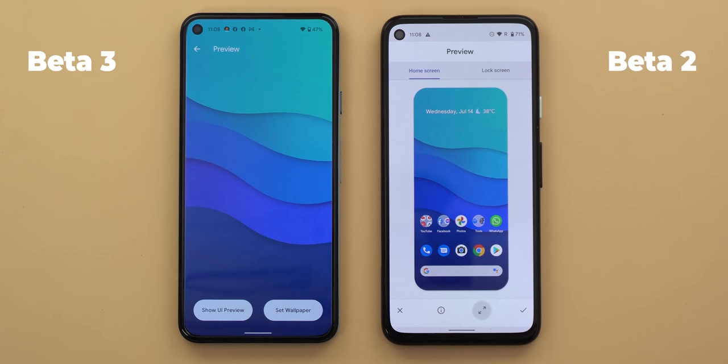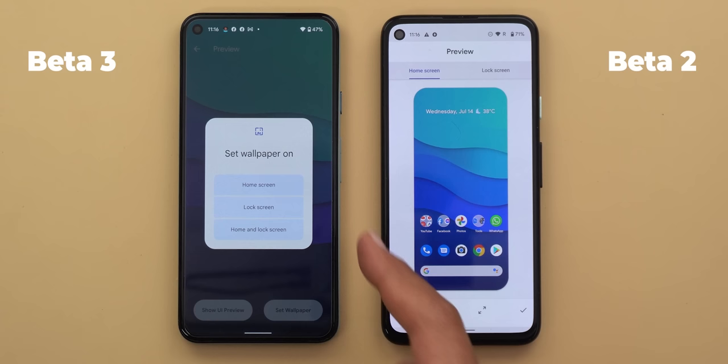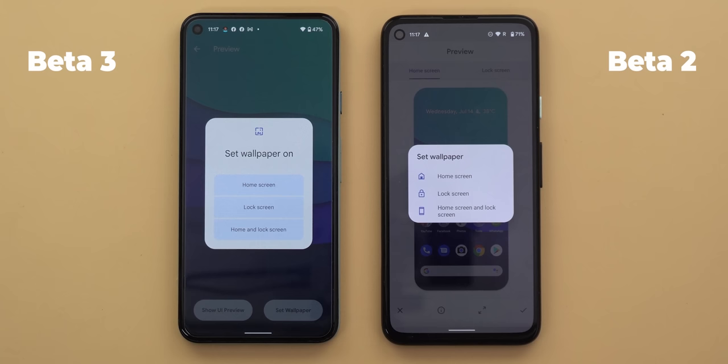On beta 3, this view replaces the tick button with one called 'set wallpaper,' which gives you a much better-looking overlay menu to set the wallpaper on your home screen, lock screen, or both. In beta 2 the overlay menu looks dated. When you go back to the previous view, the tick button is still there and shows the same overlay menu.